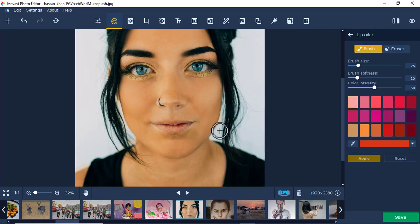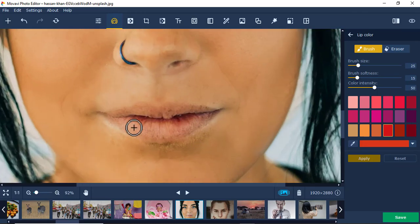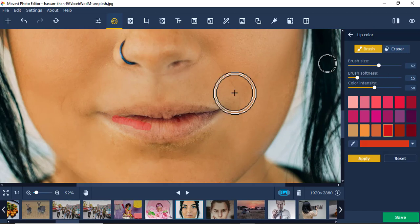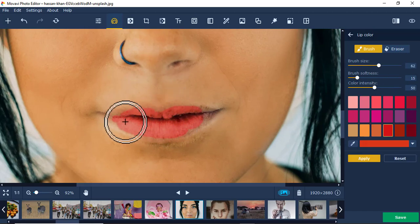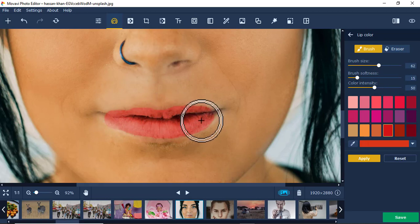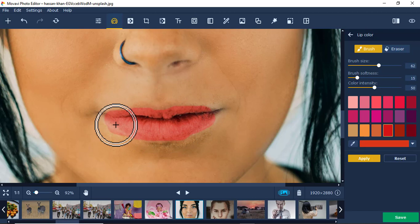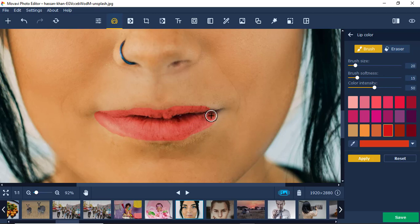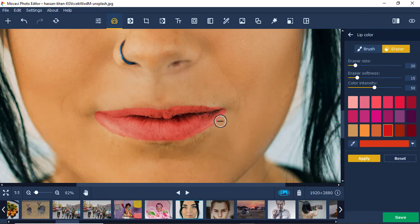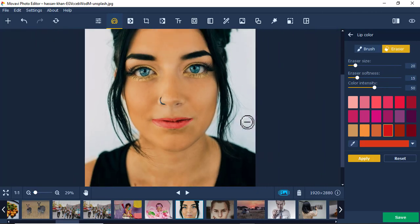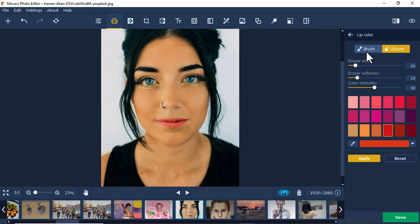For lip color, I'll zoom in so you can see the lips. I like red lipstick. Increase the brush size to go faster and paint over the lips. Reduce the brush size to capture the corners accurately — you have to be very accurate. You can erase any unwanted parts. I'll zoom in and you can see the lipstick has been applied. Apply.